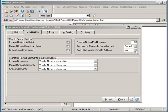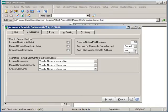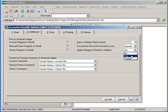Apply changes to remit to address field. This setting will control how and when changes to the vendor's main address will update any remit to address on file. If no is selected, no updates are performed. If yes is selected, the remit to address is automatically updated to reflect the changes to the main address. And if prompt is selected, the system will prompt you with a dialog window and ask you if you would like to make the changes.